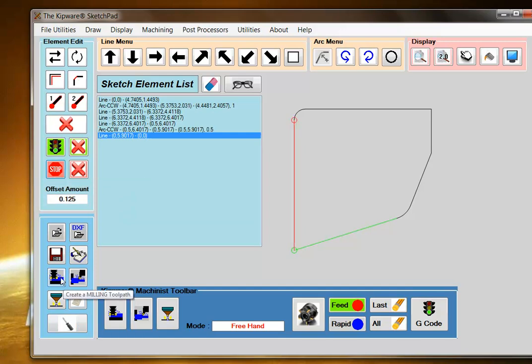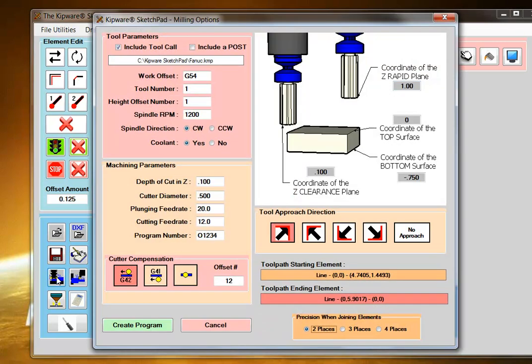I can pull up the conversational milling menu. In the conversational menu, I can input the cutting parameters, which include depth of cut and feed rates, and designate a clearance plane.